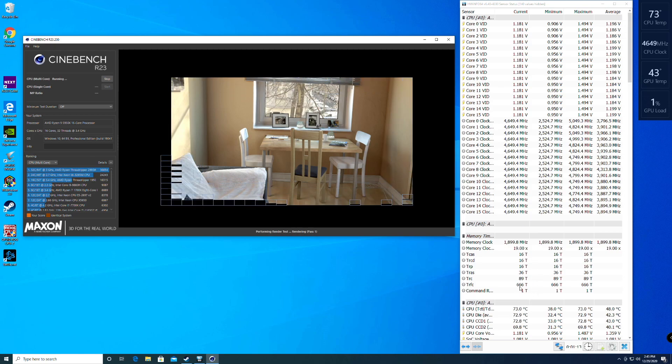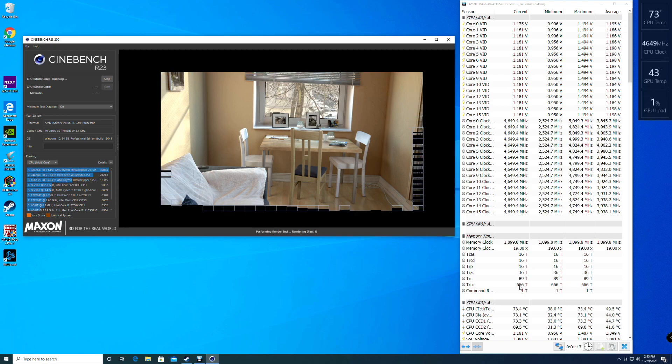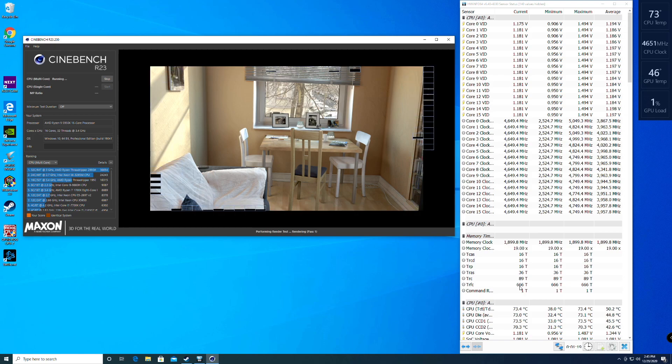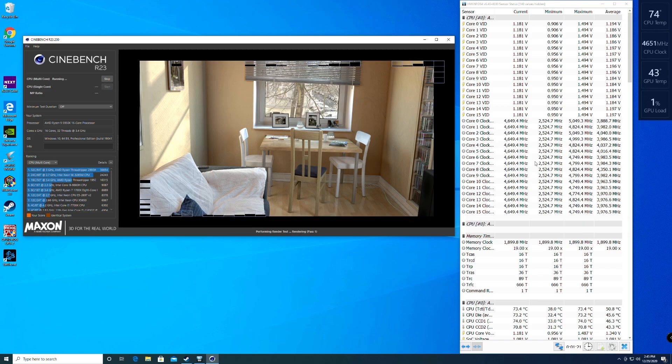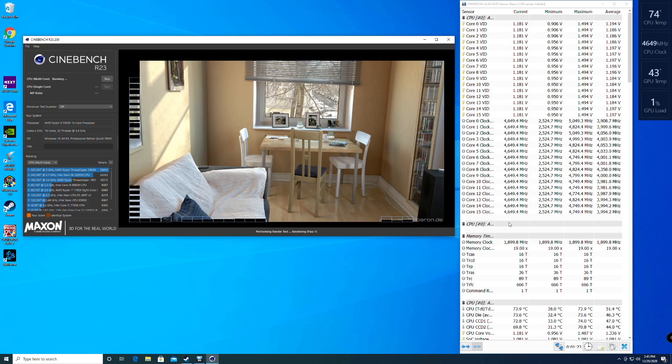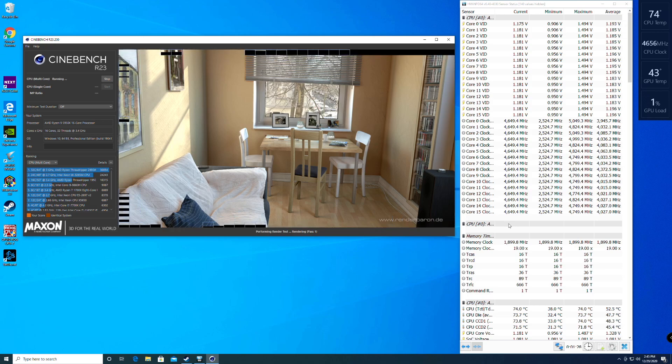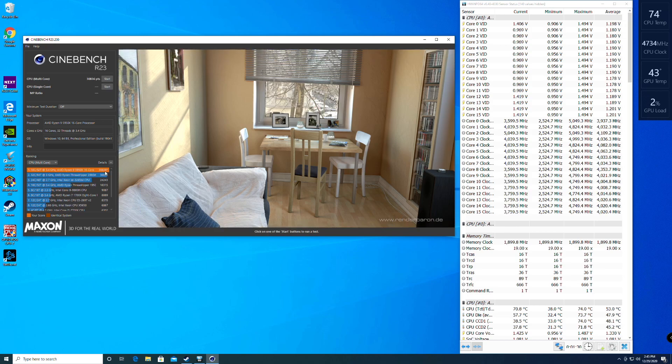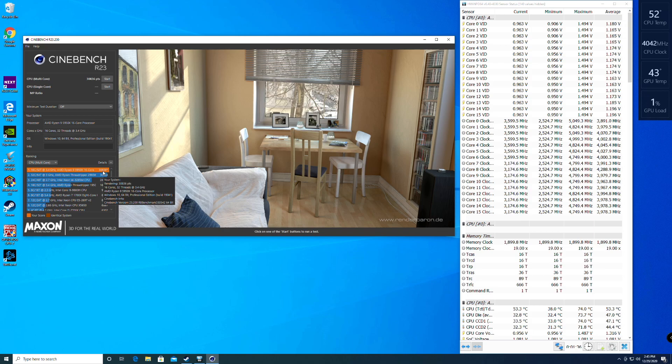I do have the AIO set to performance, so it'll catch any of the upswing of peaks. Look at that beautiful, all 16 core manual overclock on this machine. So we should hit a score of around 30,000 points, just above 30,000 points, which is pretty good for this machine and a manual overclock of 4.65.